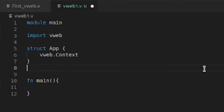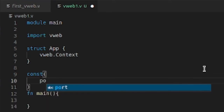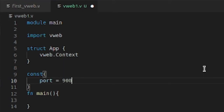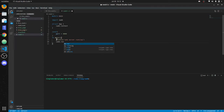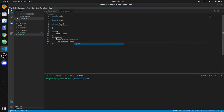Now we'll make our main function — fn main. We'll set port equal to 9000, and we'll do a println so we have something print out to the screen: 'web server running'. Then we'll call vweb dot run, passing in the app and the port number.